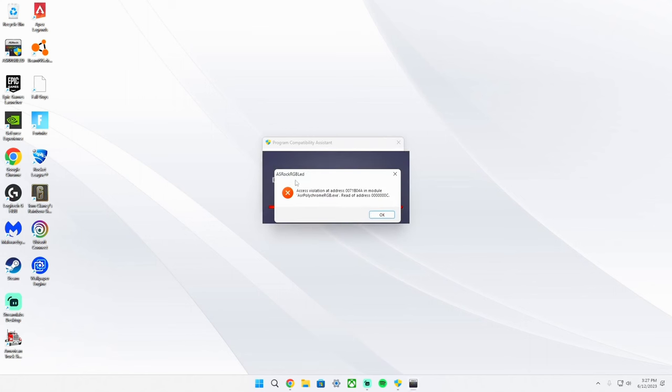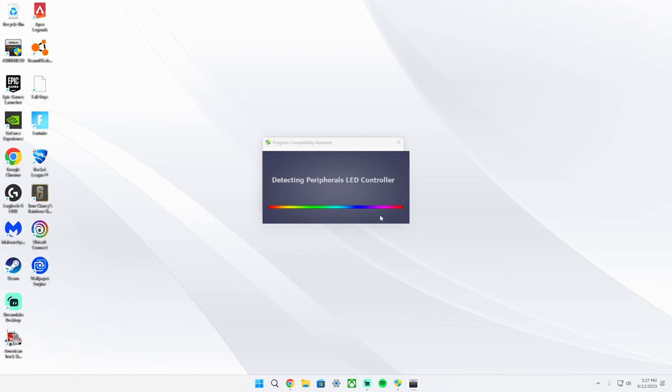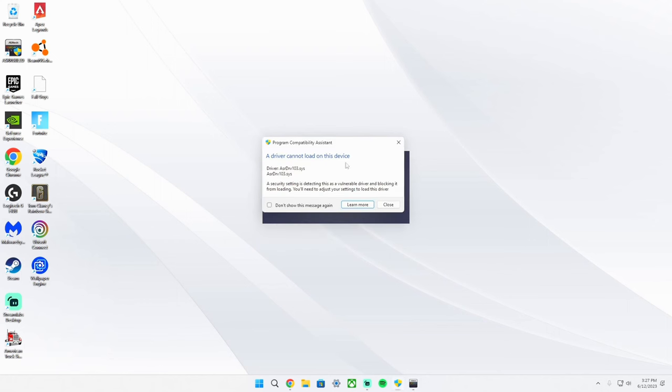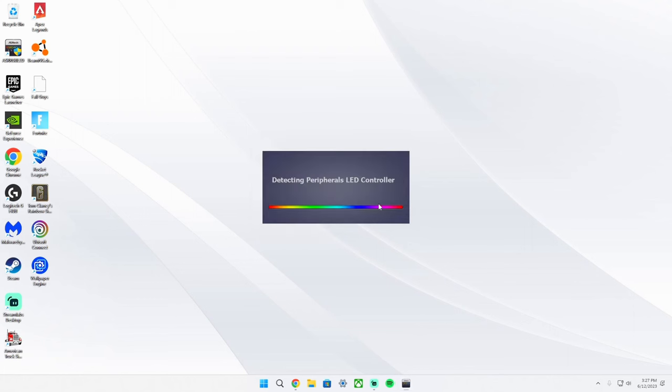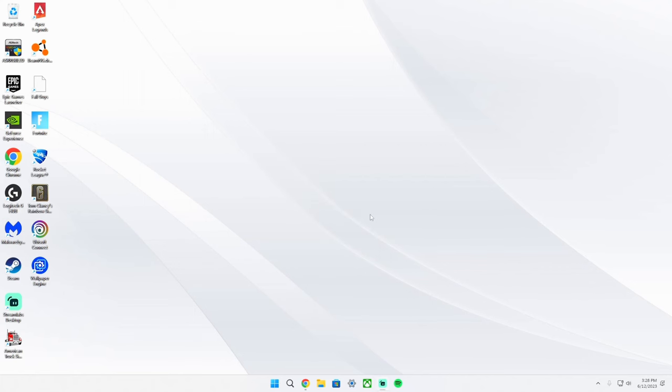You hit OK, it comes up with another error. You hit OK and back here it says that a driver cannot be loaded to this device. You hit close and then you're stuck with this screen which just doesn't do anything. So I've actually found a fix for this problem.